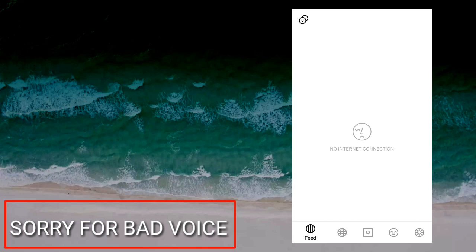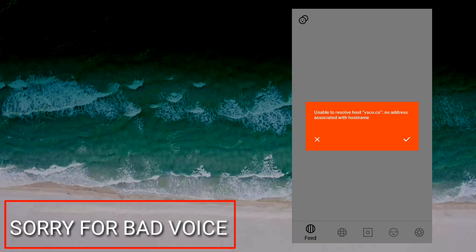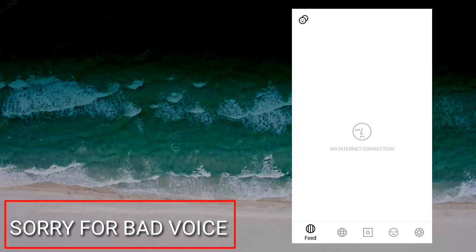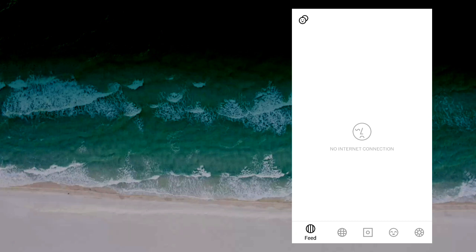Hello guys, welcome to my channel. This is our first tutorial of Premiere Pro. This tutorial is very easy, so we can use the phone.